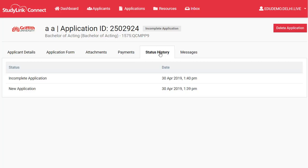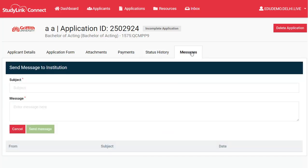Use the Status History tab to check the progression of an application through the various stages. Or if you want to send the institution an email regarding the applicant, use the Messages tab.